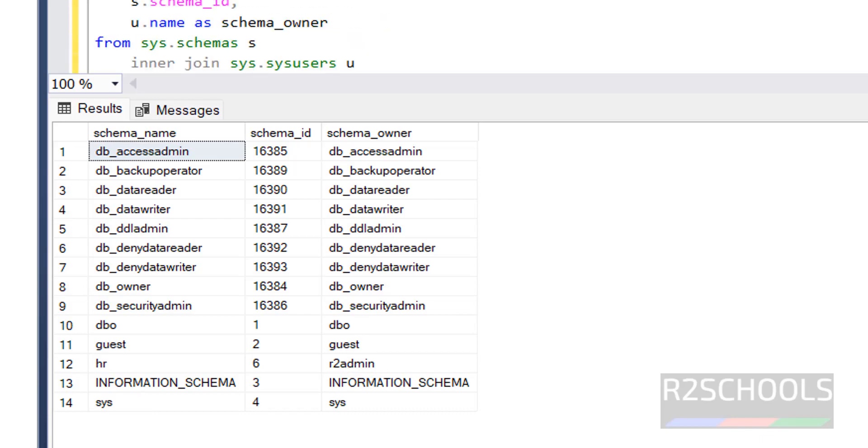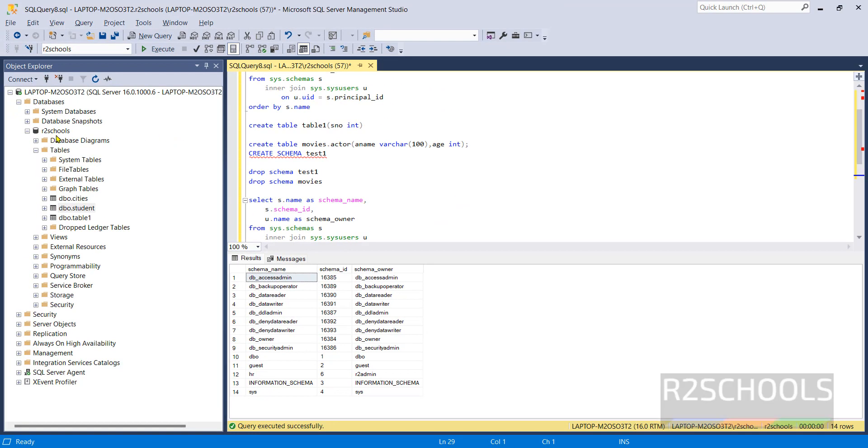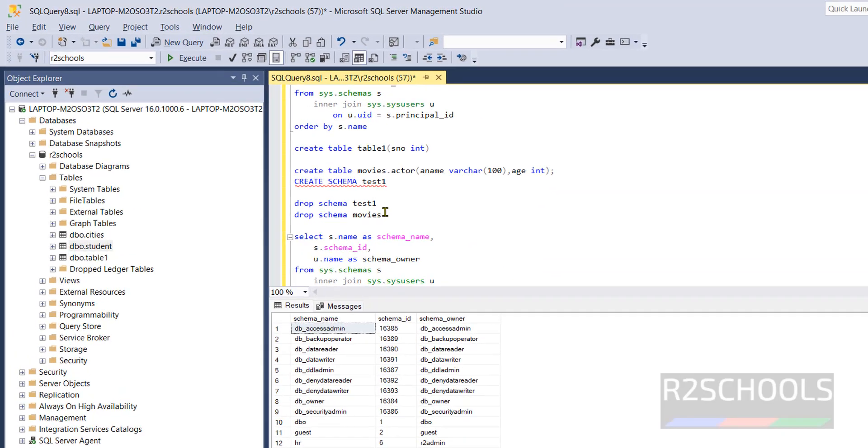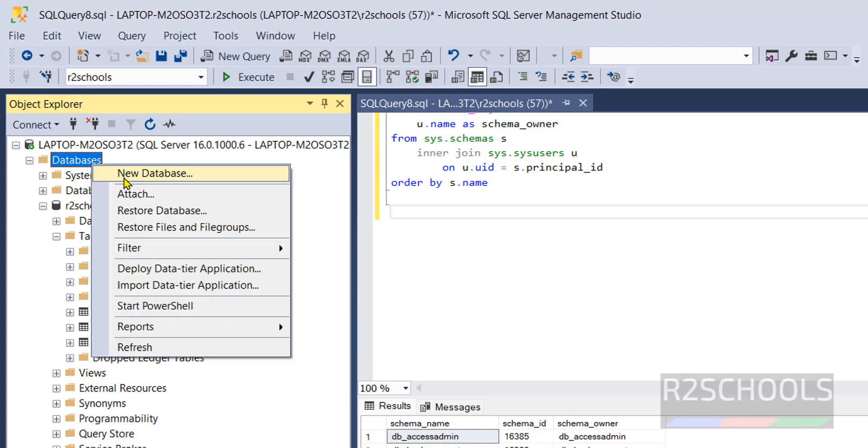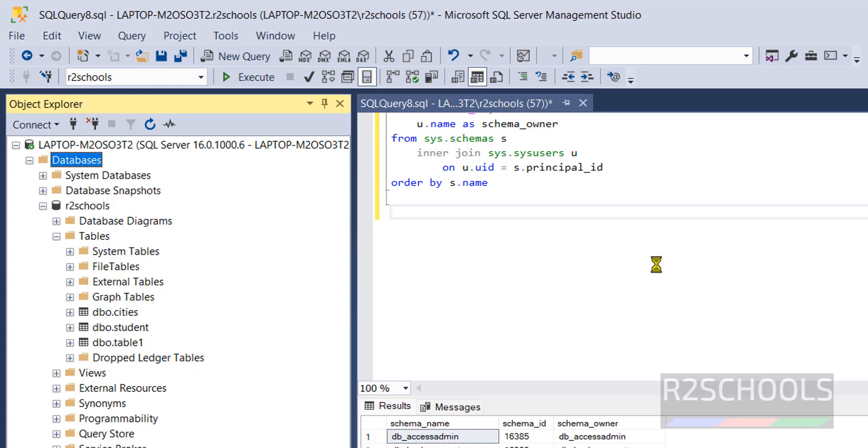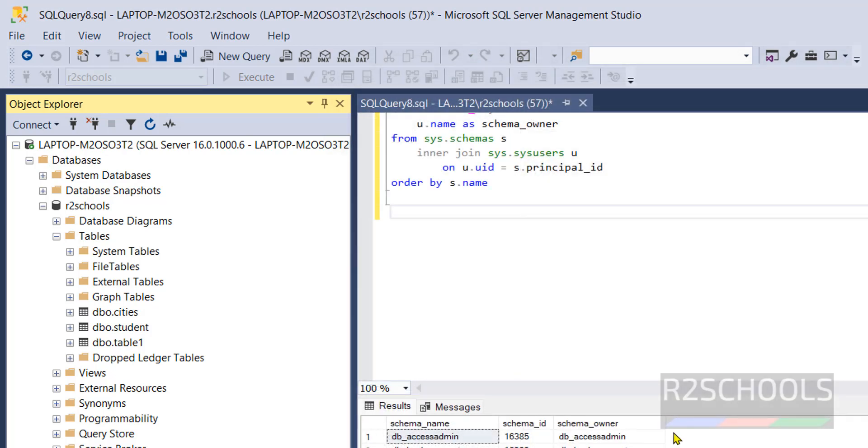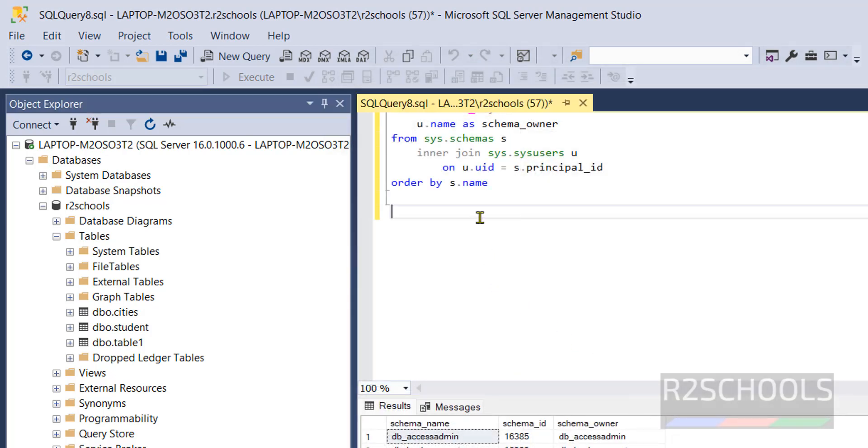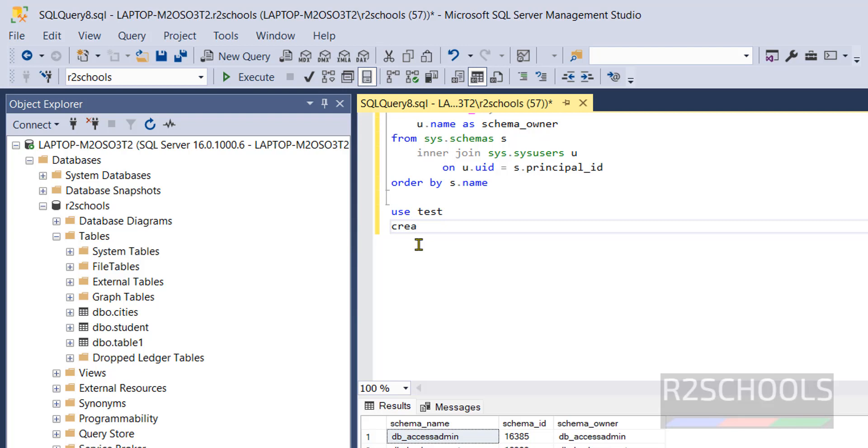See whatever the commands we are executing those are applied in this database. We are connected to r2 schools but we want to create schema in another database then right click on database, create database test. Now if you want to create schema in this database we have to use USE then test.